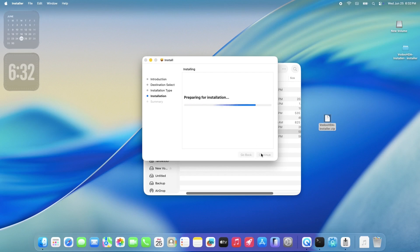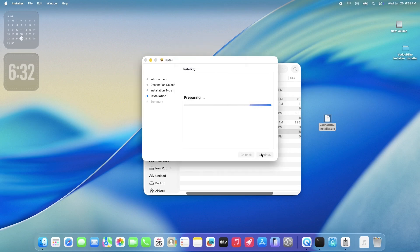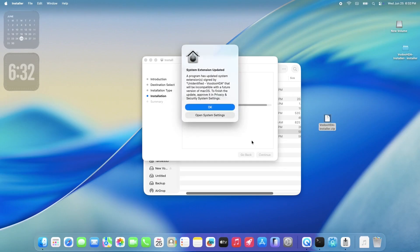Just follow the on-screen prompts. It's a pretty straightforward setup. When it asks, go ahead and enter your administrator password. This will install Voodoo HDA onto your Mac, including all the necessary system extensions.